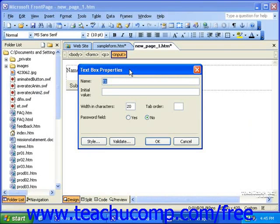The text box, called the one-line text box in FrontPage 2000, is a field you can use to provide visitors with space to enter short bits of data such as names, usernames, and passwords.